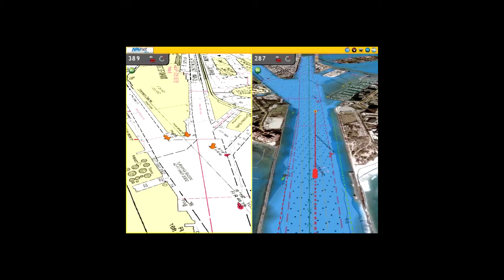A radar image can be overlaid onto the chart screen. Not only is this possible with conventional 2D chart format, but it can also be projected onto a 3D chart presentation.